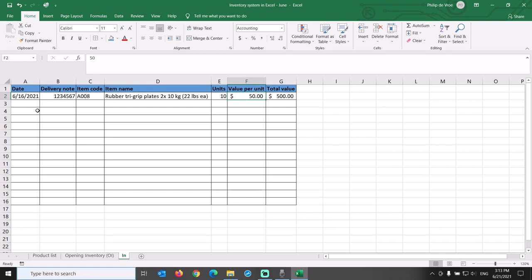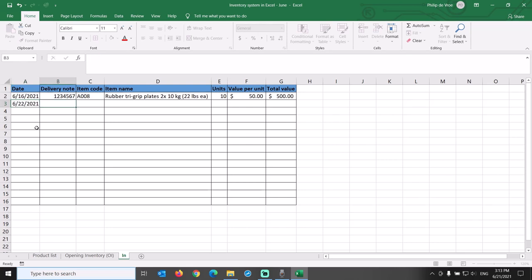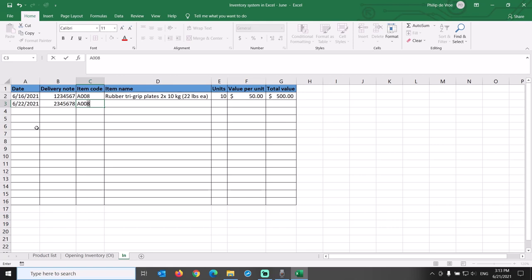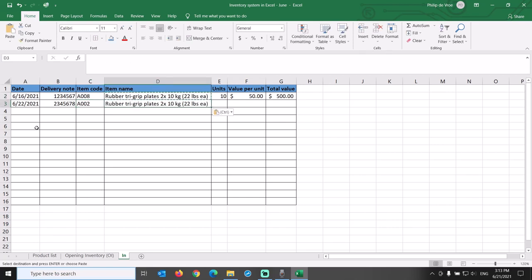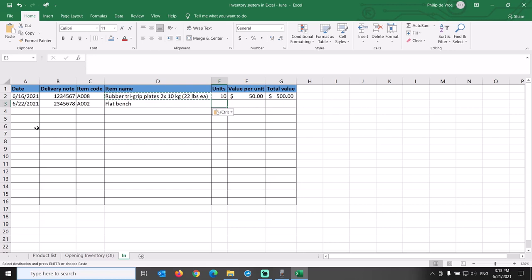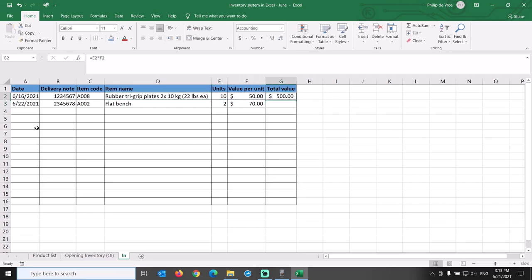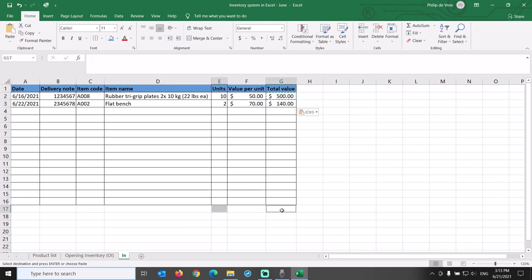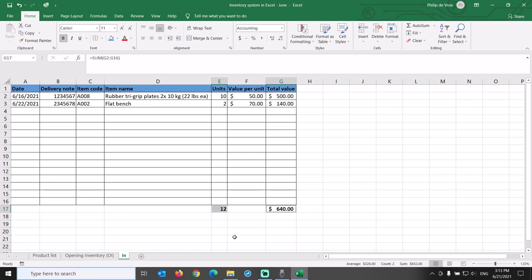Then on June 22nd we had another delivery, number 2345678, of item A002. Copy over the item name VLOOKUP formula from the cell above. Two units, $70 per unit. Just like the previous item, the purchase price for this item has gone up. Total value formula can be copied over from the previous row. Let's put some totals at the bottom for units as well as total value.